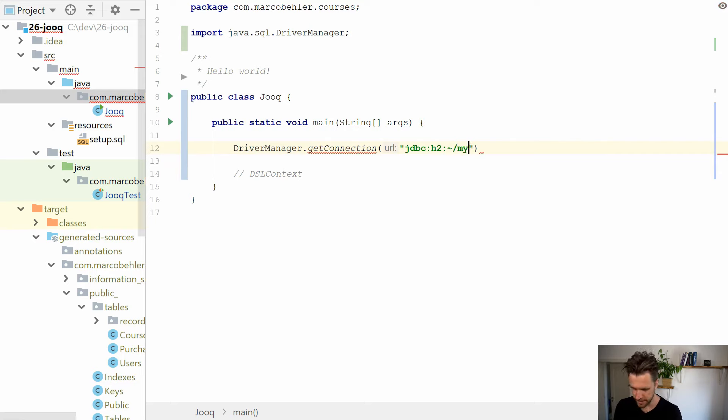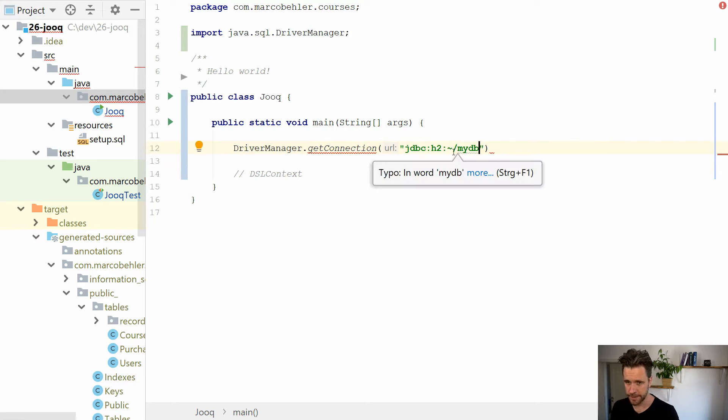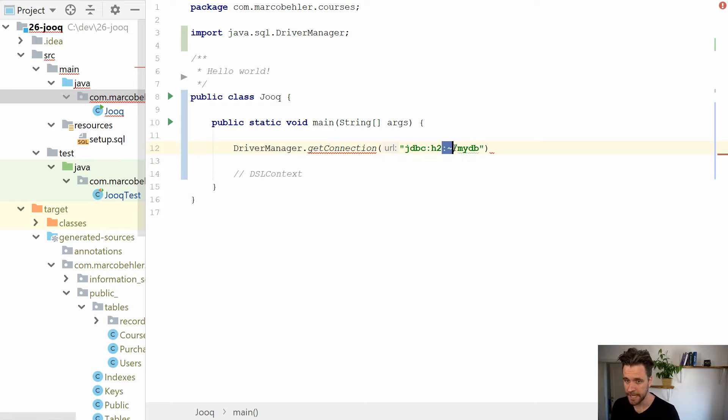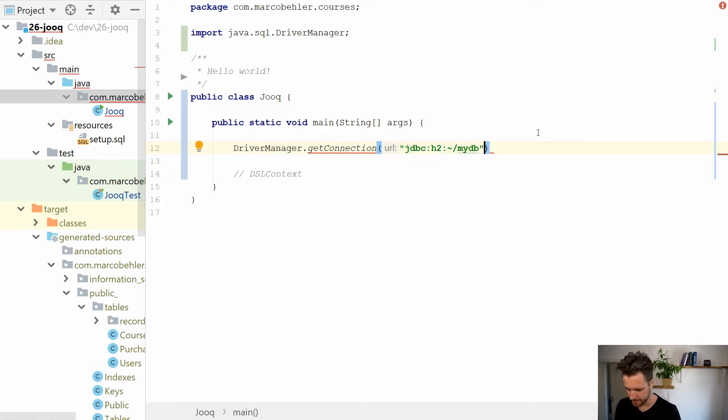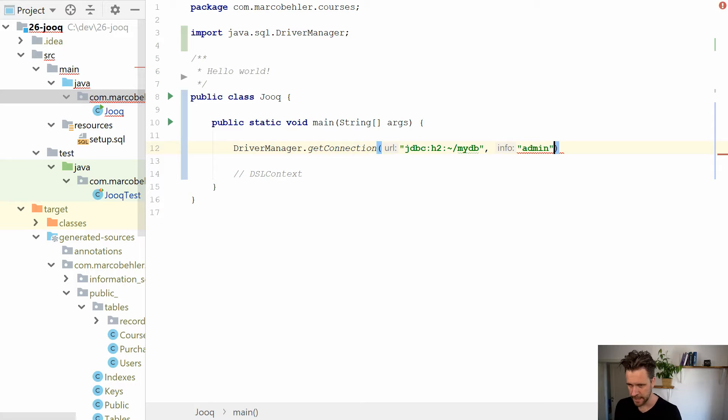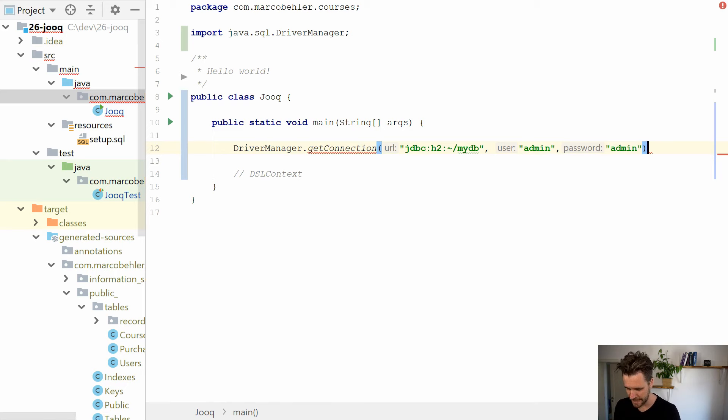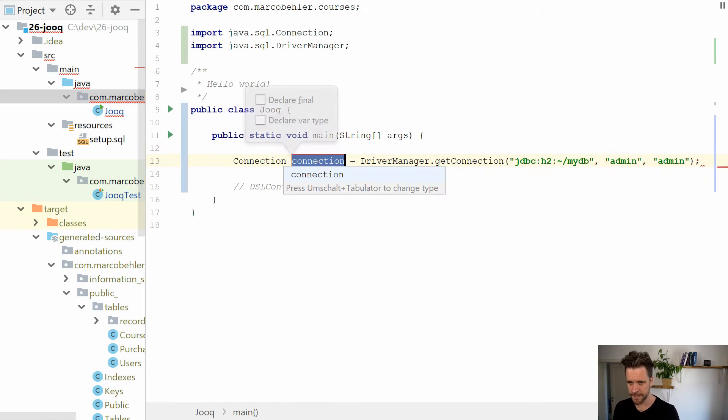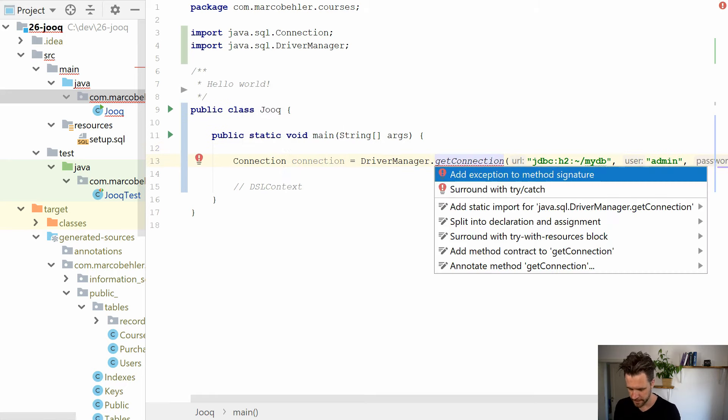So here you'll put in the URL to a database, make sure it's the right one in my home directory in a file called myDB. And then also don't forget to put a password here if you specify one, because I specified admin admin. That should give you a database connection.